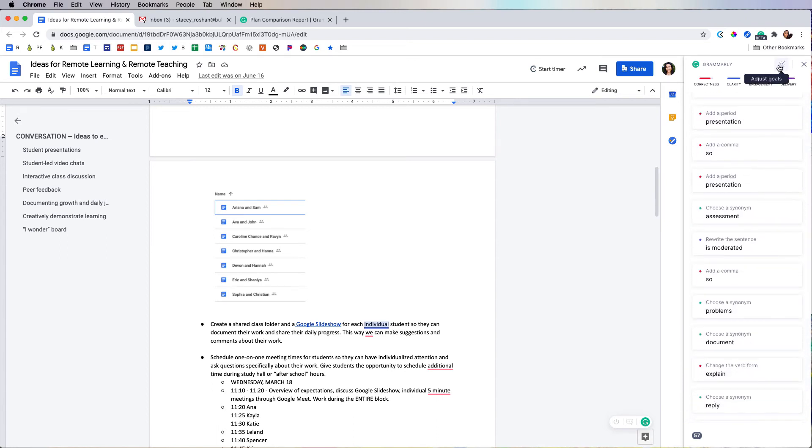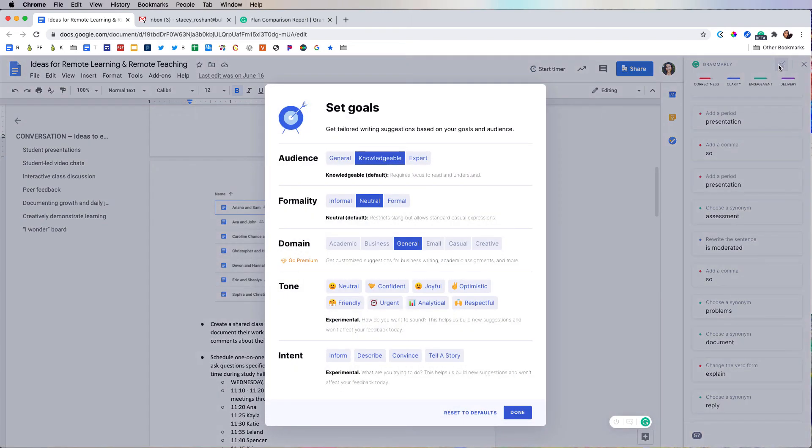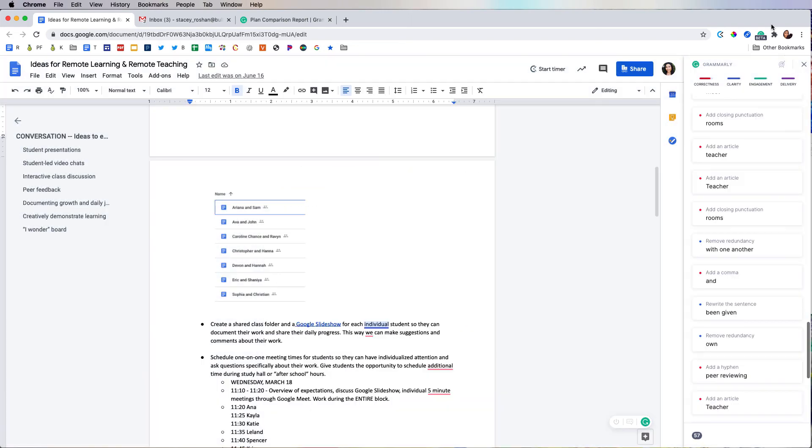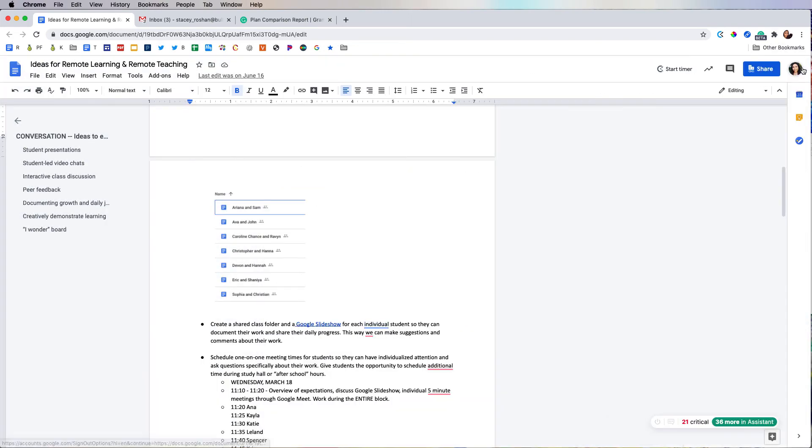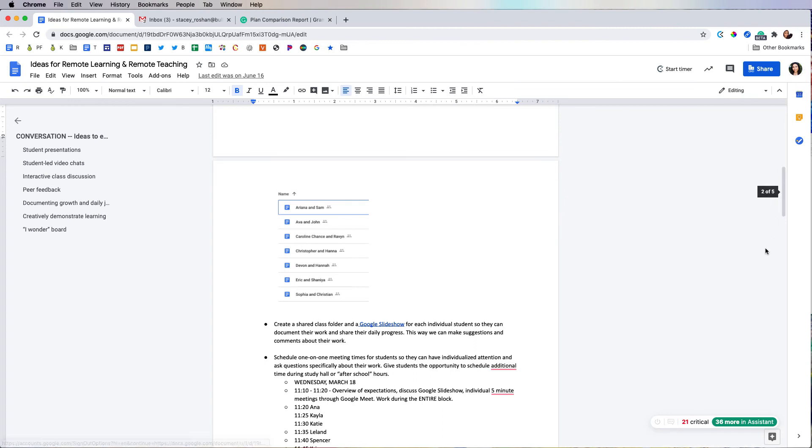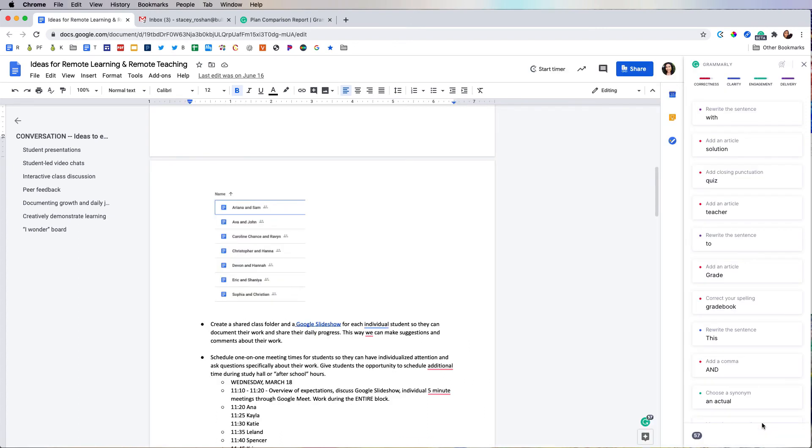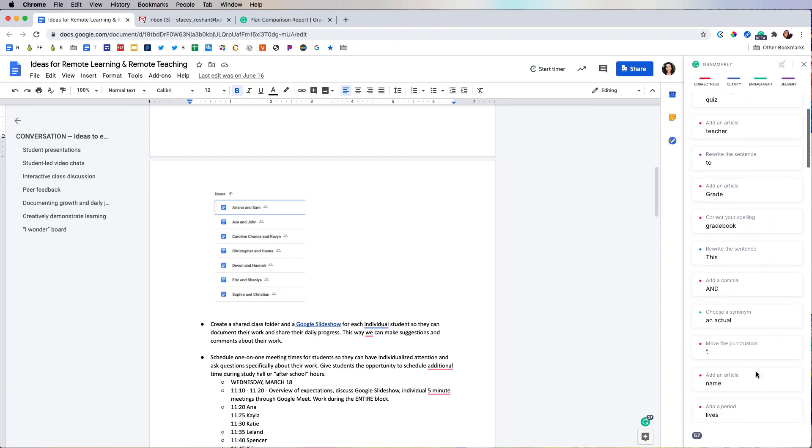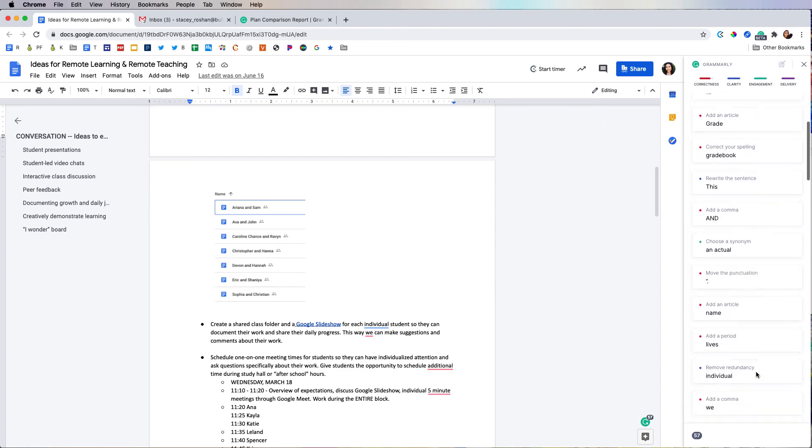If you want to adjust your goals, that is also available now right in Google Docs. So I'm going to go ahead and close the sidebar and just show you—if I want to get that assistant bar again, all I do is down here at the bottom right, you would just click on '36 more in assistant,' and then you can accept or reject any of these recommendations that Grammarly shares.